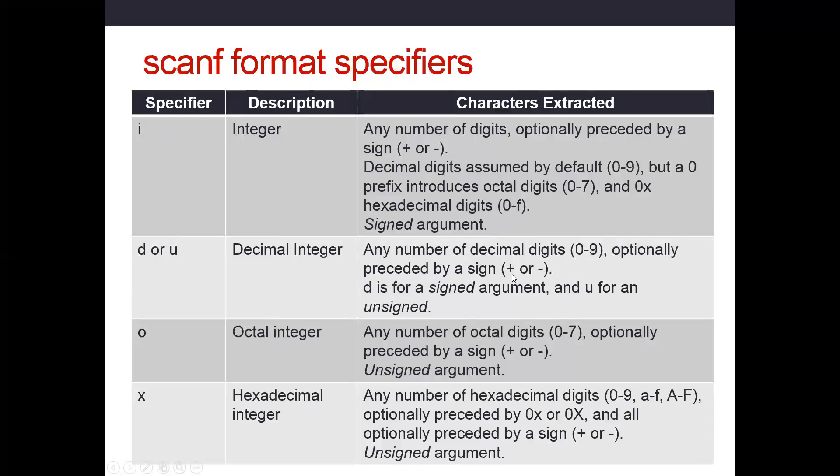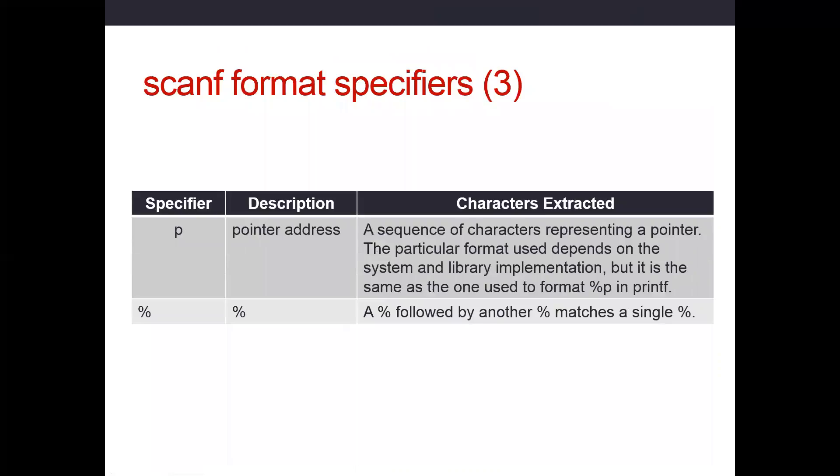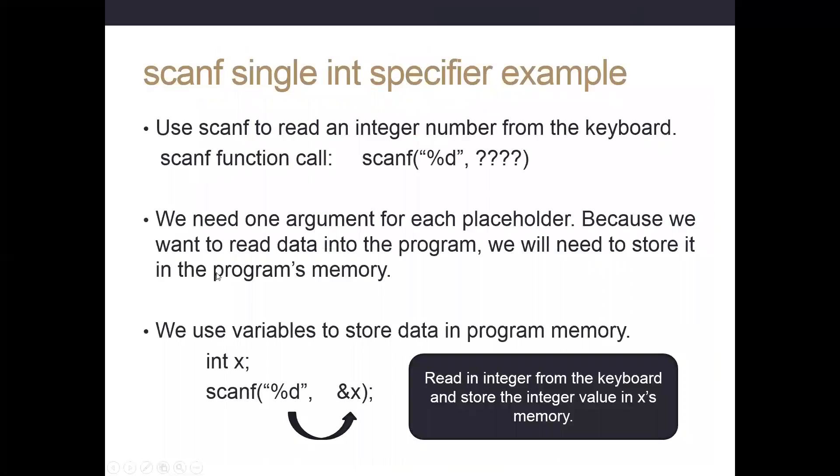Plus or minus, you normally don't type the plus. The program will just assume your number is positive unless you put a negative sign in front of it. And then it will look for decimal digits, 0 through 9, trying to read in numbers. Let's then work with percent D and see how we can use that to read in information.